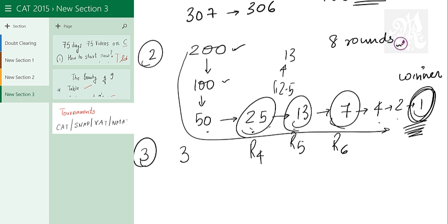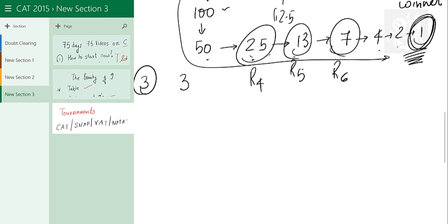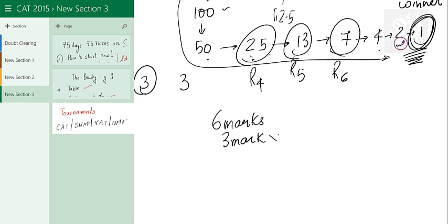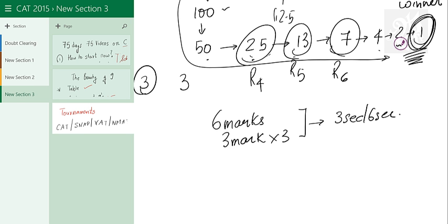And that's knockout tournaments for you. So you got 6 marks in SNAP, or maybe 3 marks in CAT. Or 3 into 3 basically, because there are 3 questions and 9 marks in CAT in a matter of 3 seconds, or maybe 6 seconds. Hope you had fun watching this video. Keep posting in the comment about what videos do you want me to make. Thank you very much. Hope you have a great time ahead preparing for CAT. All the best for your examinations. Bye.